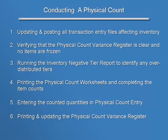These steps are: updating and posting all transaction entry files that affect inventory, verifying that the physical count variance register is clear and no items are frozen, running the inventory negative tier report to identify any over-distributed tiers that need to be resolved,